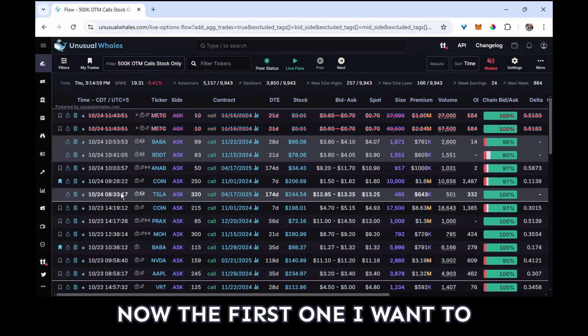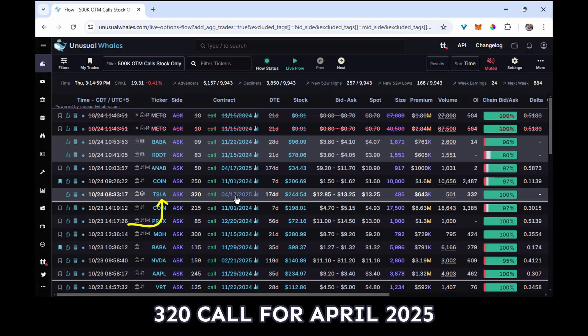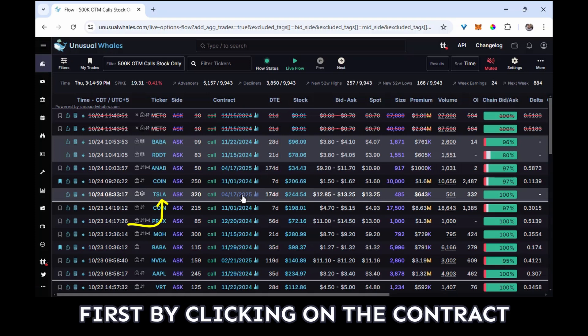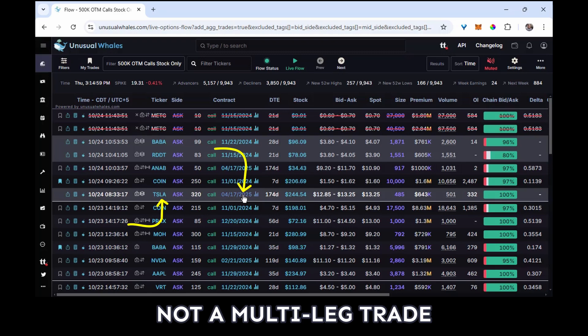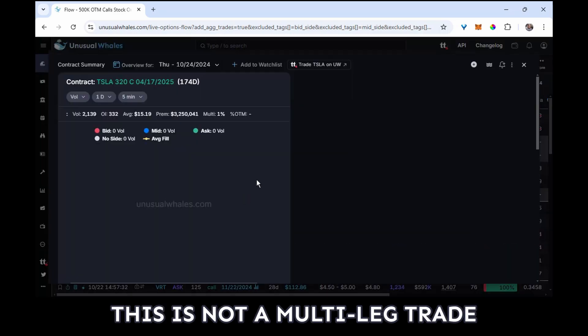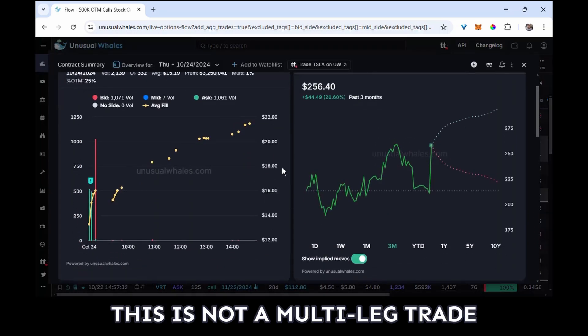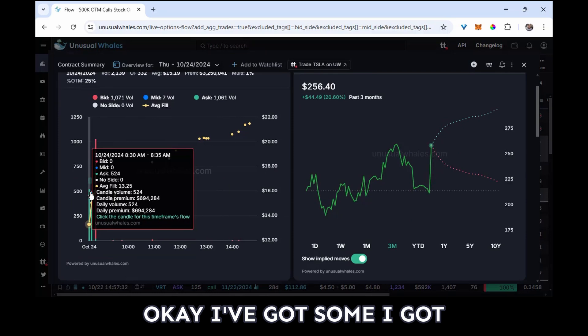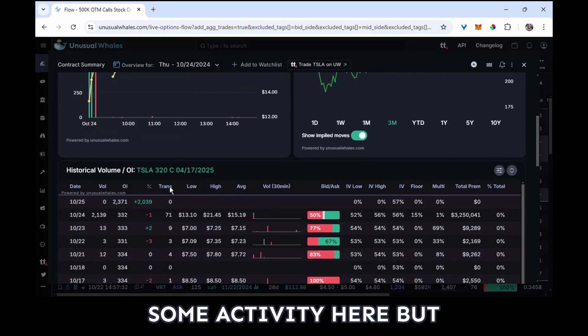The way I like to review these is first by clicking on the contract expiration date. If it's not a multi-leg trade, this is not a multi-leg trade. Okay, I've got some activity here, but I'm going to skip that for now and immediately jump down to the volume and the open interest.